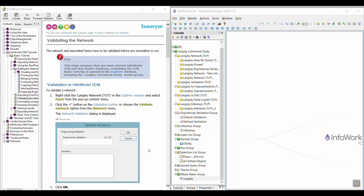In this video, we are going to walk through the validating the network topic in the InfoWorks ICM basic tutorial.